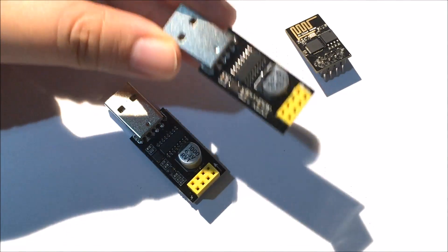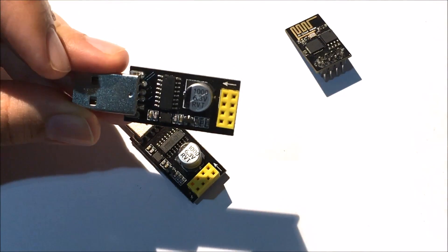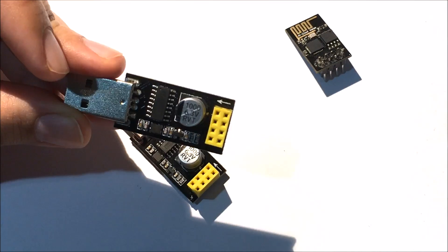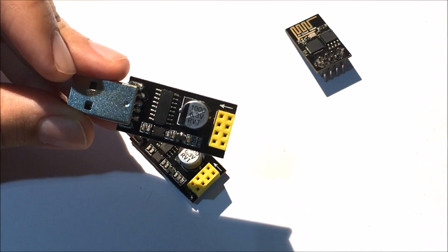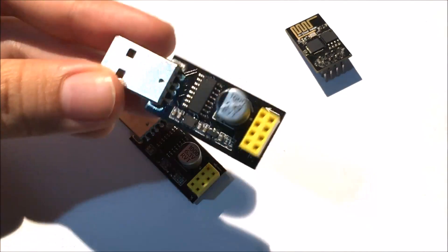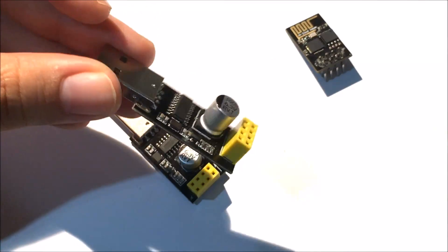This is called USB to ESP8266 serial wireless Wi-Fi module adapter board, and I got it off the internet for about three dollars. I'll give you the link for it.